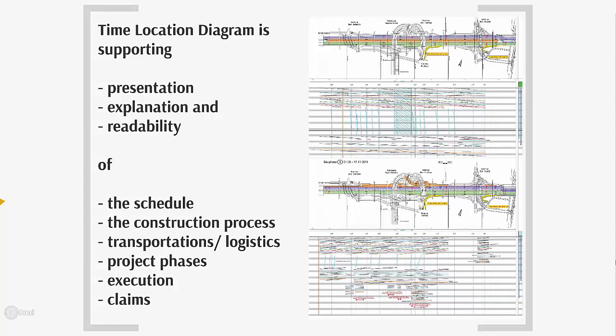You may present the work, split it in different project phases, or monitor and control the execution. Even use it for discussing about claims.